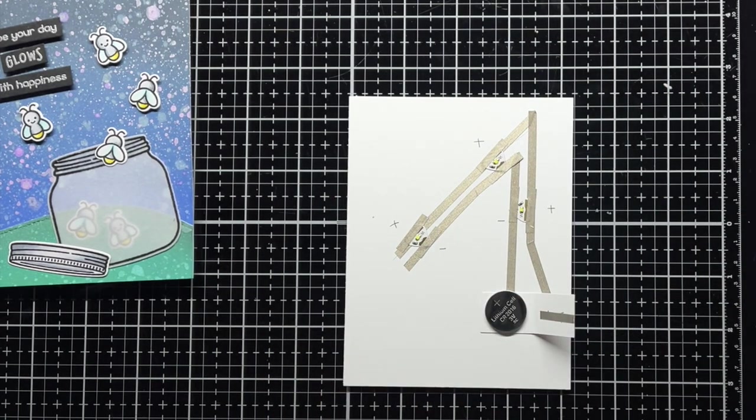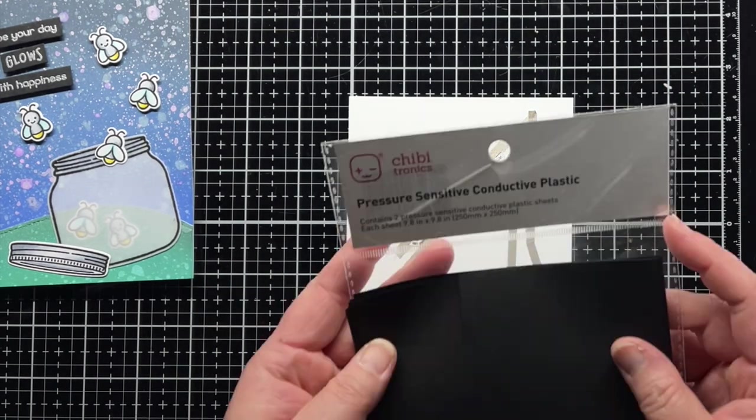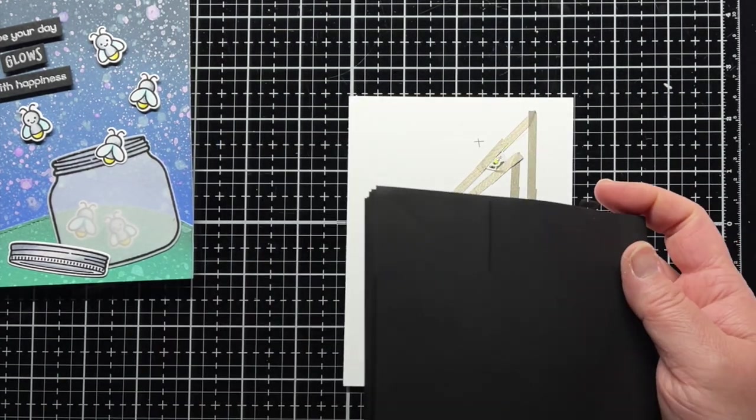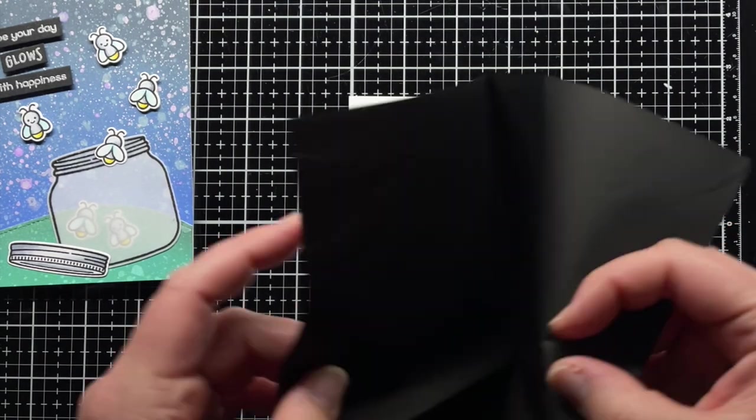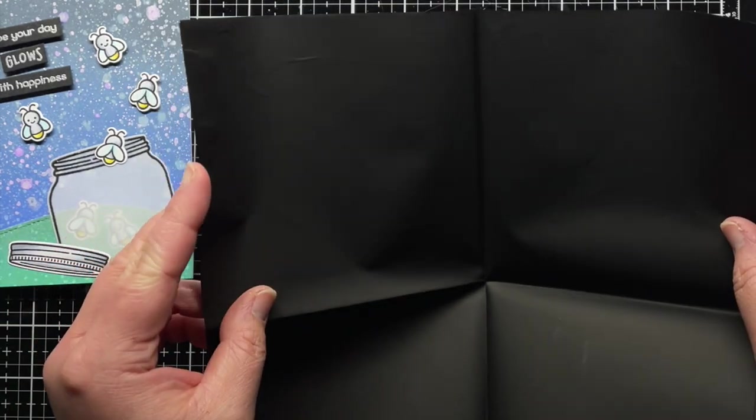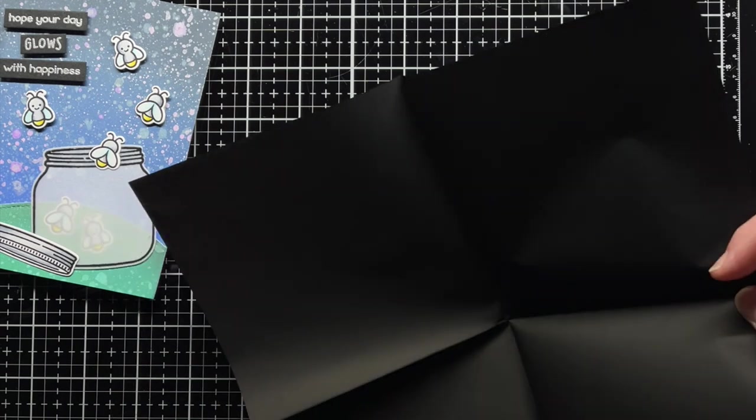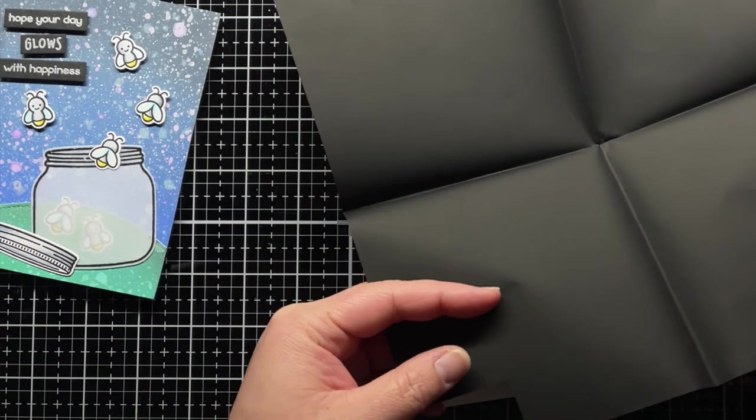But today we're going to change things up a bit. I'm using a small piece of pressure-sensitive plastic from Chibitronics. It comes in two large sheets but you really only need a small rectangle of it for this card.